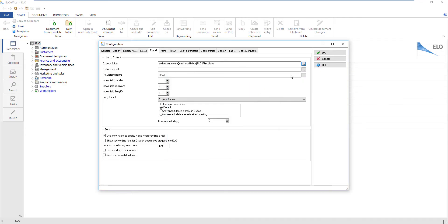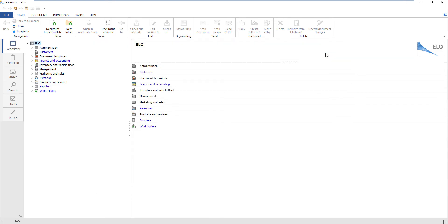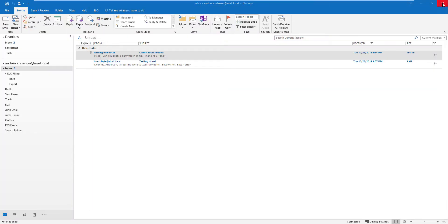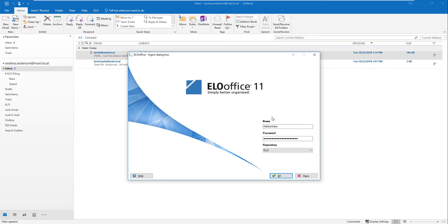Repeat these steps for Outlook folder for export. As soon as you have entered all the paths, click OK to close the configuration. You need to close ELO and start the program again for the changes to take effect.